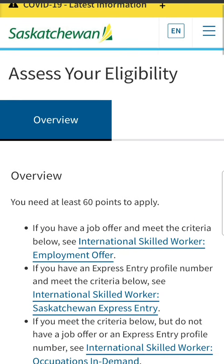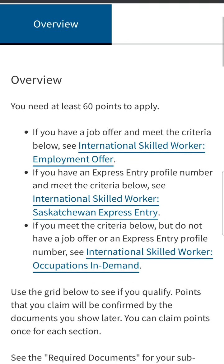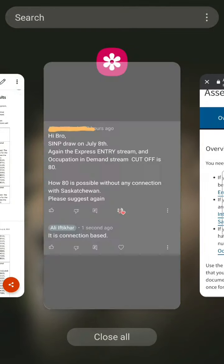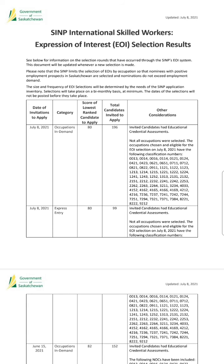Bismillahirrahmanirrahim. Saskatchewan conducted a draw and a subscriber asked me a question. Let me show you the question. Hi. SINP draw on July 8th - the express entry stream and occupation in demand stream cutoff is 80. How is 80 possible without any connection with Saskatchewan?